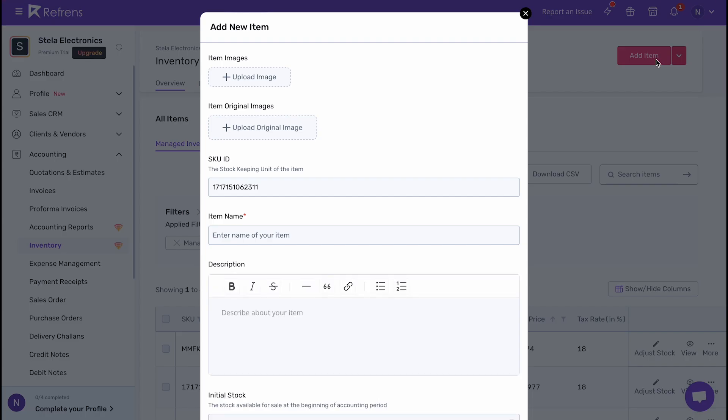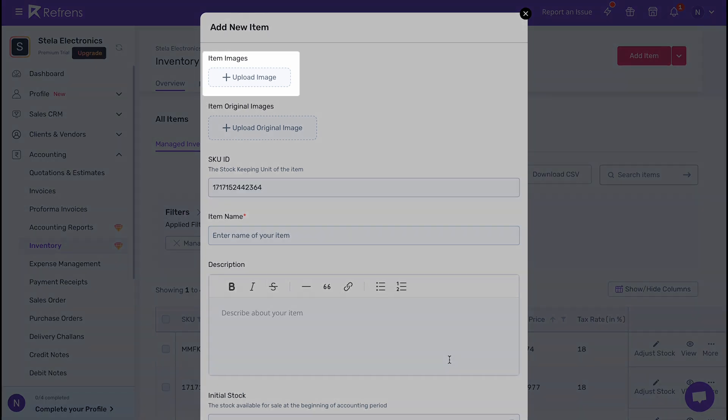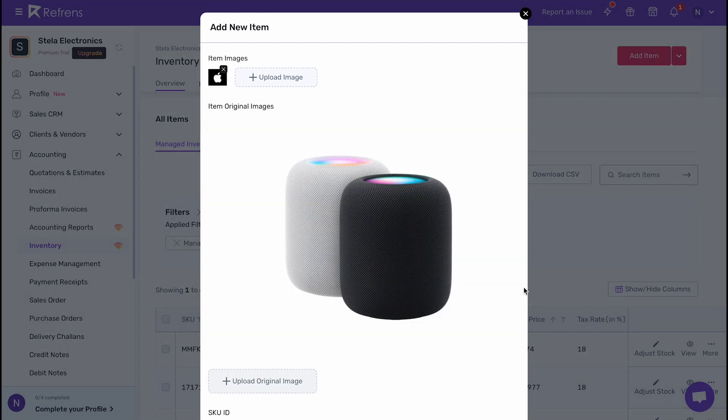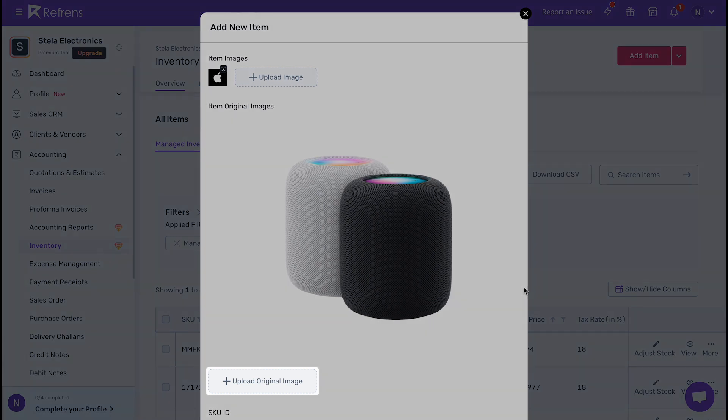Here, you will see two options to add product images. If you want to add a thumbnail image, you can upload it under the item image. Or if you want to add the original image, you can do it from here.